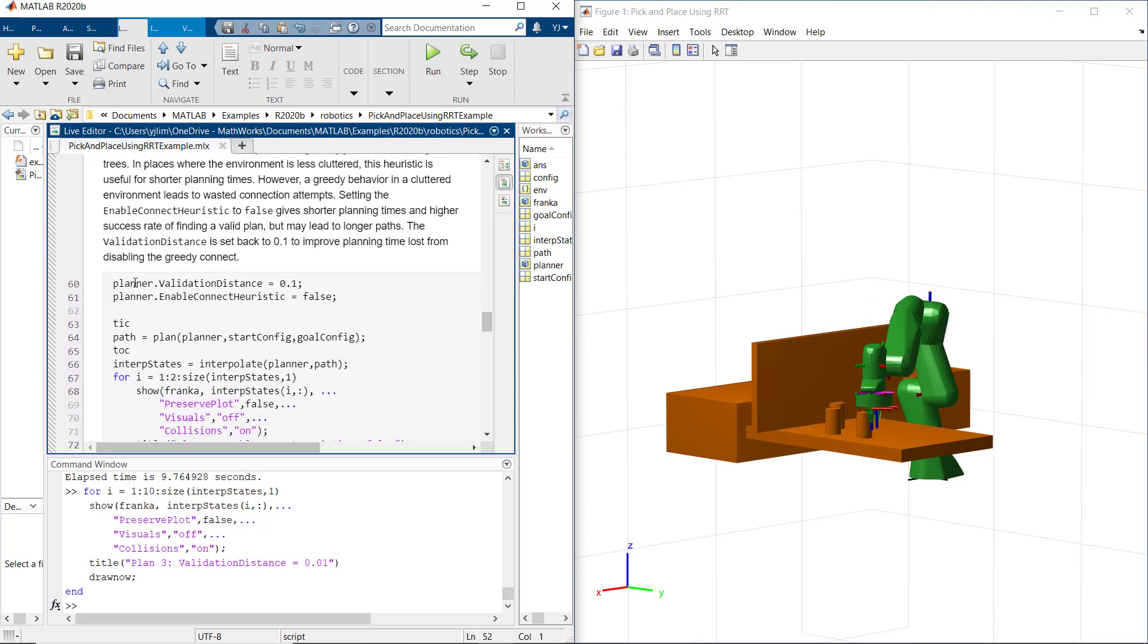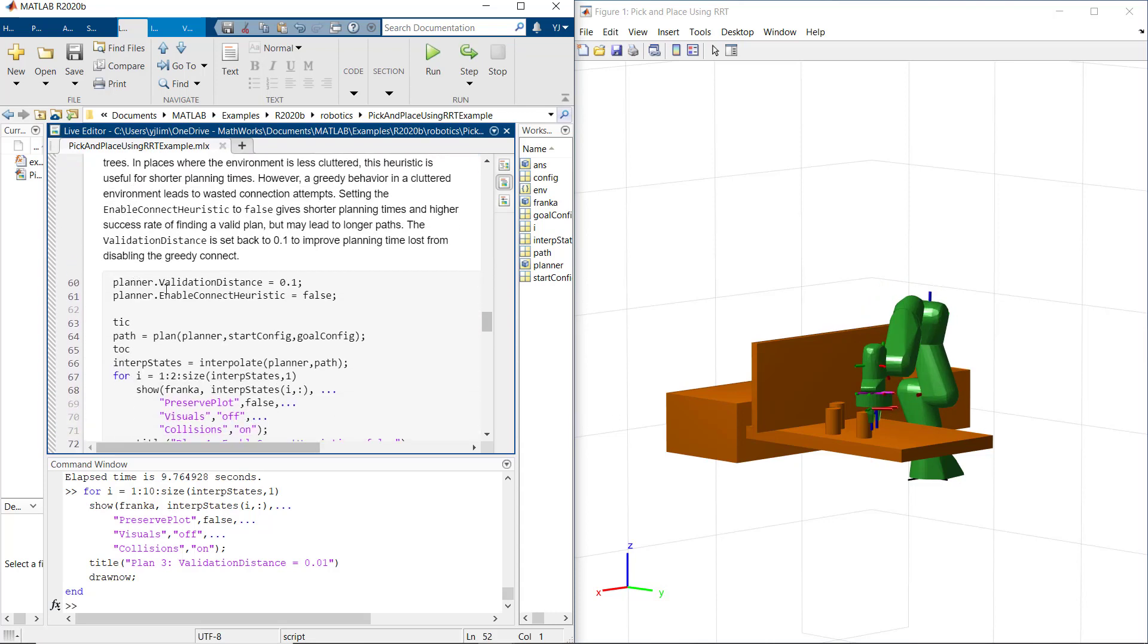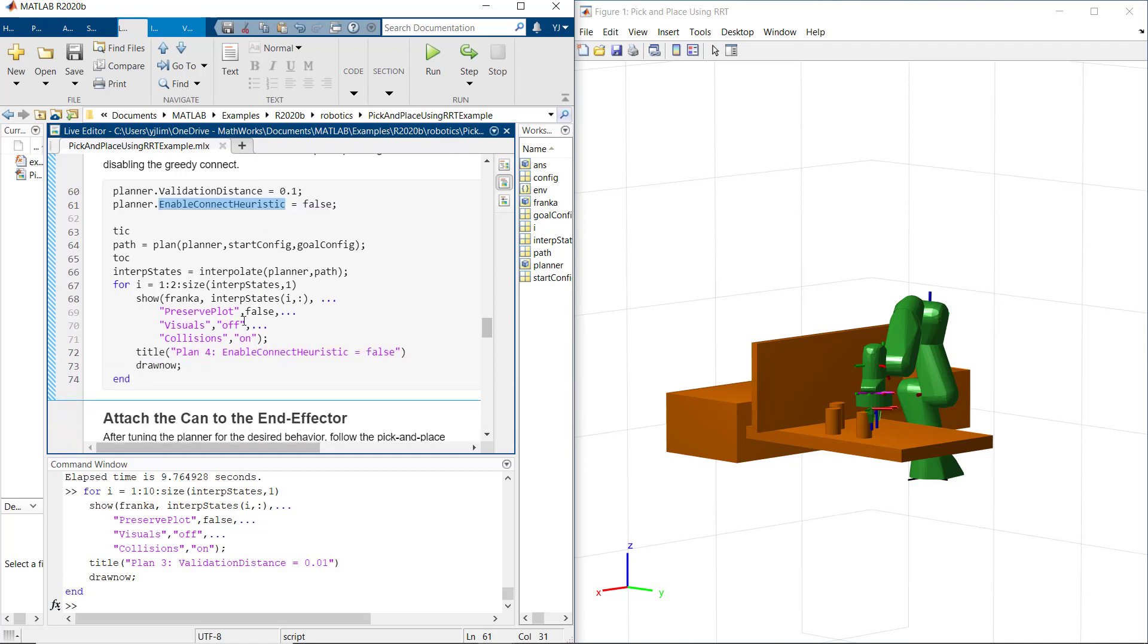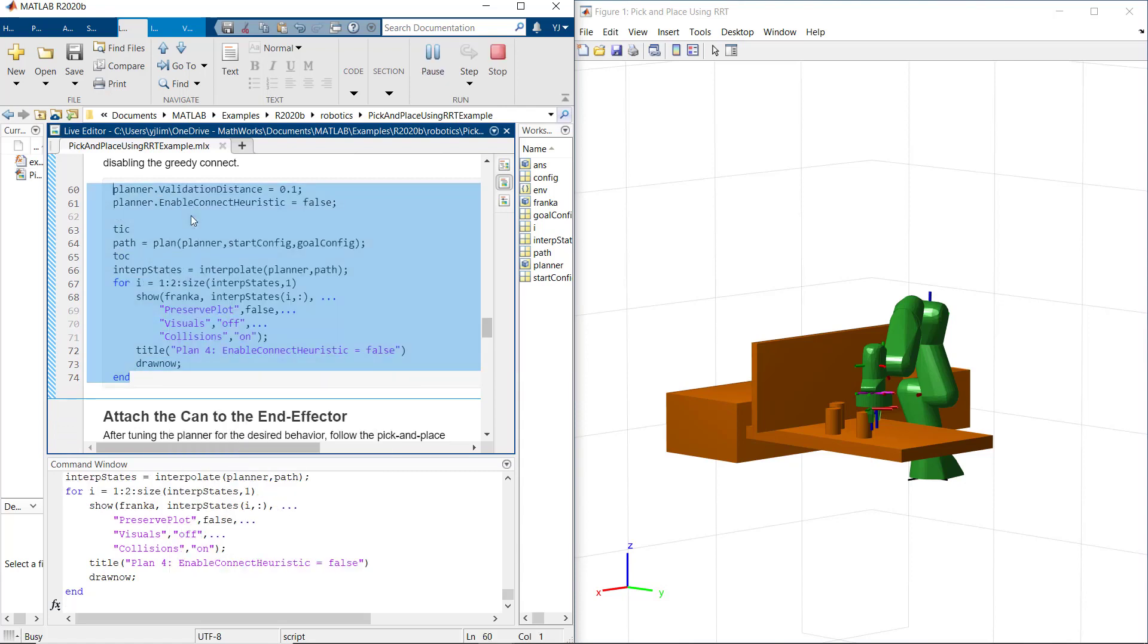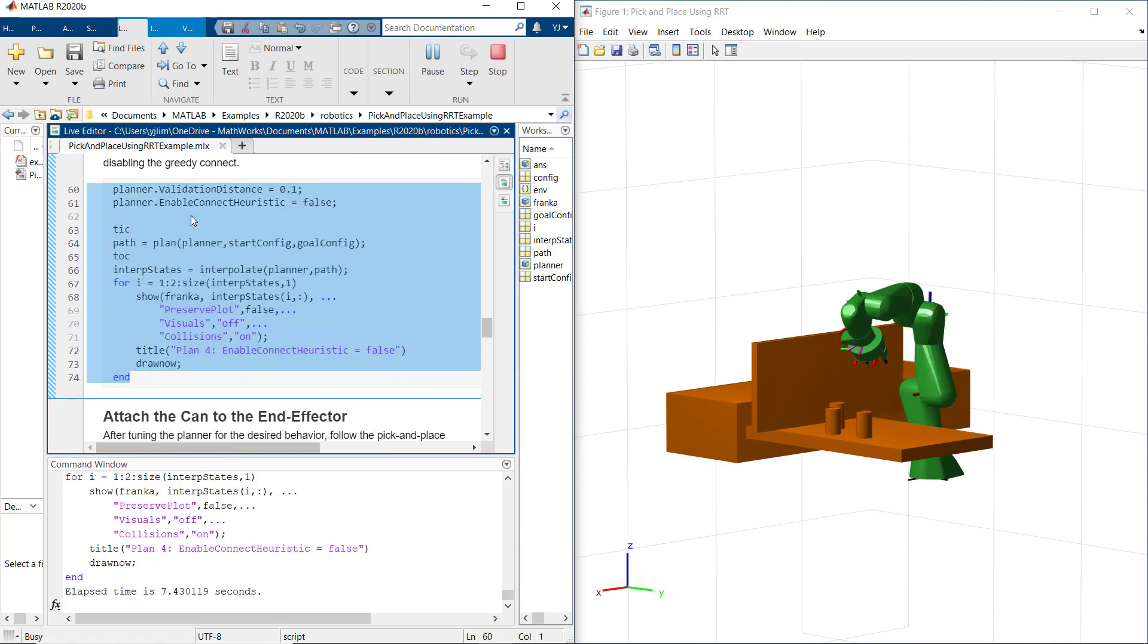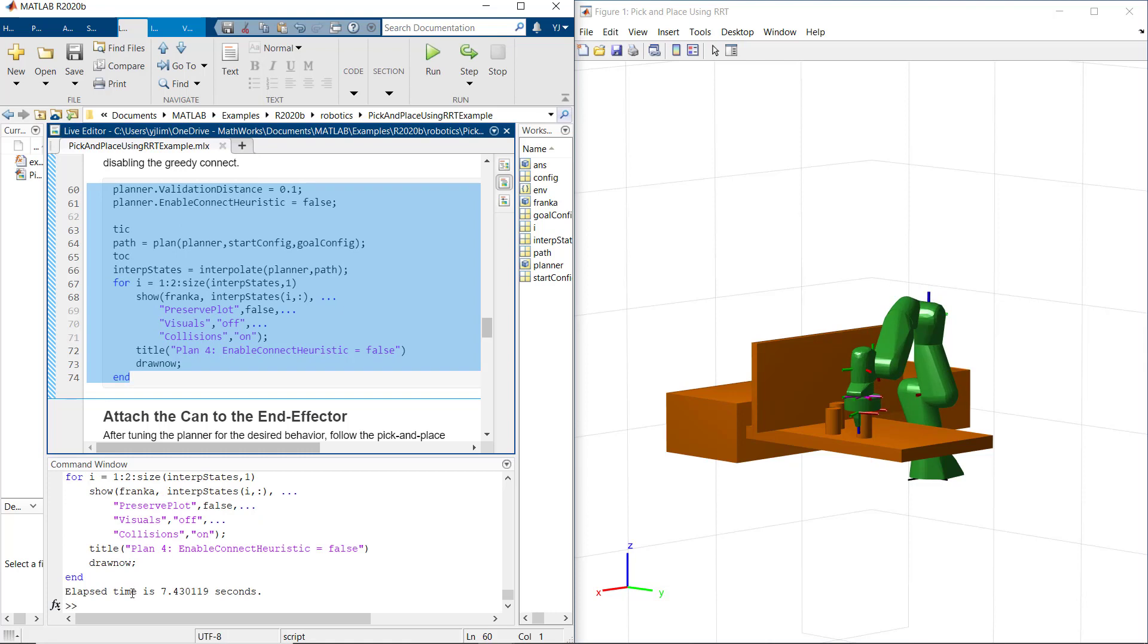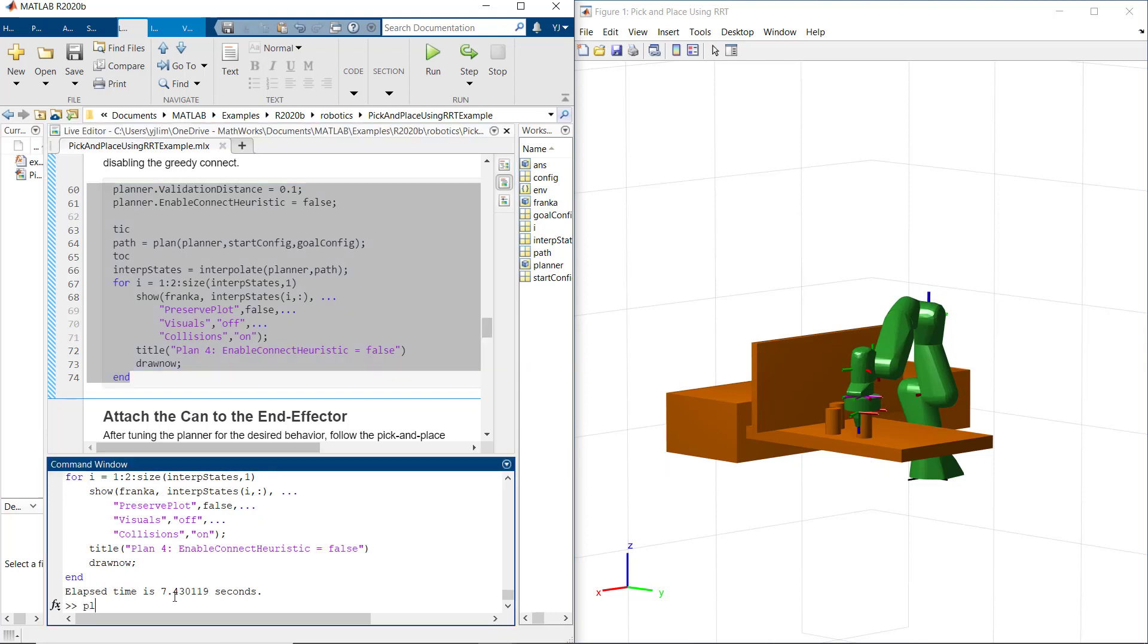Let's try something different now. Now let's take a look at the motion after we change the connect heuristic property on the planner object. The connect heuristic allows our planner to greedily and aggressively join the start and goal trees. When we set enable connect heuristic to false, the results give you longer planning times. We can see the robot motion become jerky after we disable the connect heuristic property on the planner object within this less cluttered environment.